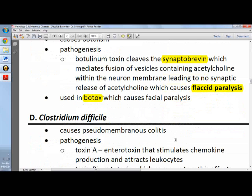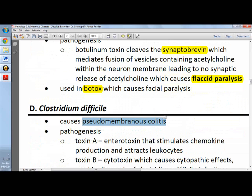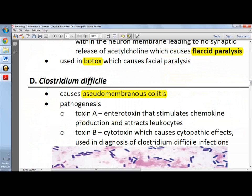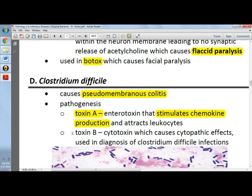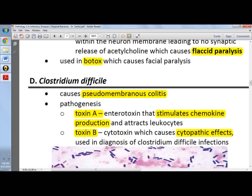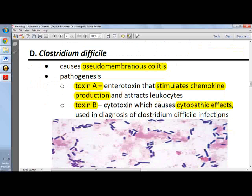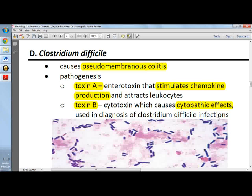Clostridium difficile causes pseudomembranous colitis. For pathogenesis, we have toxin A, which stimulates chemokine production and attracts leukocytes. Toxin B is the one that causes cytopathic effects and is actually used in the diagnosis of Clostridium difficile. So if you are asked which toxin is used for the diagnosis of C. difficile infection, the answer is toxin B.